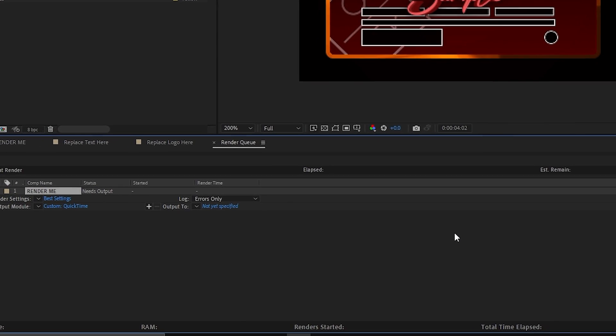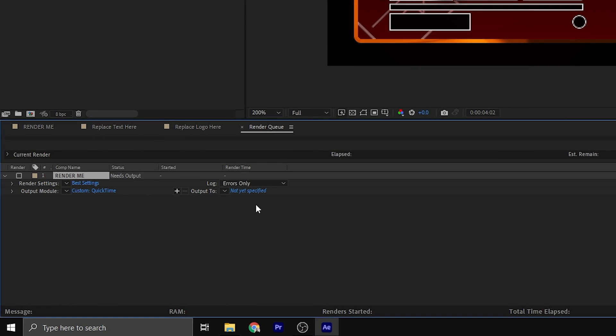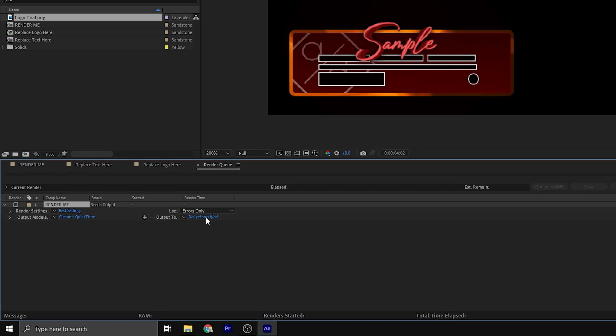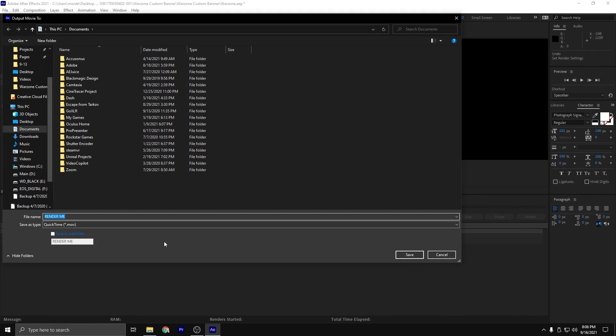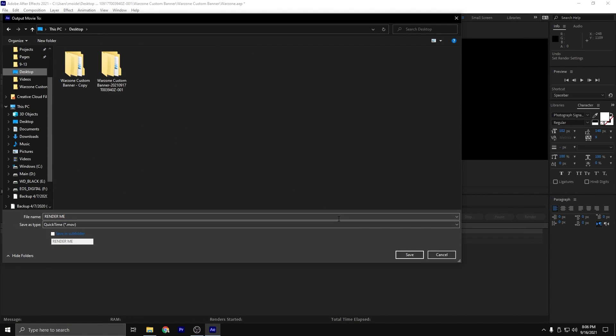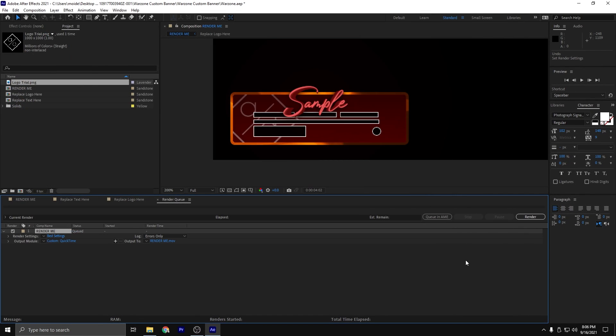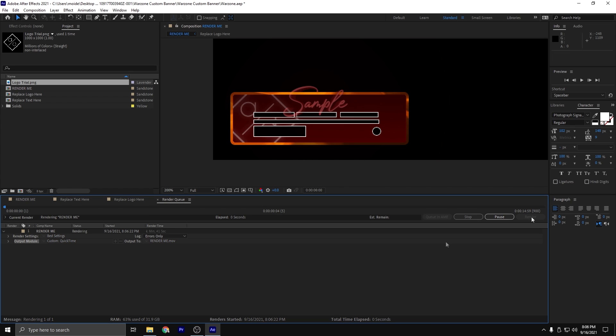The last thing to do before we hit the render button is we're going to specify what folder to output it to. I'm just going to output it to my desktop and then we're going to click render. Once it's done rendering, now it's time to get it onto your stream.